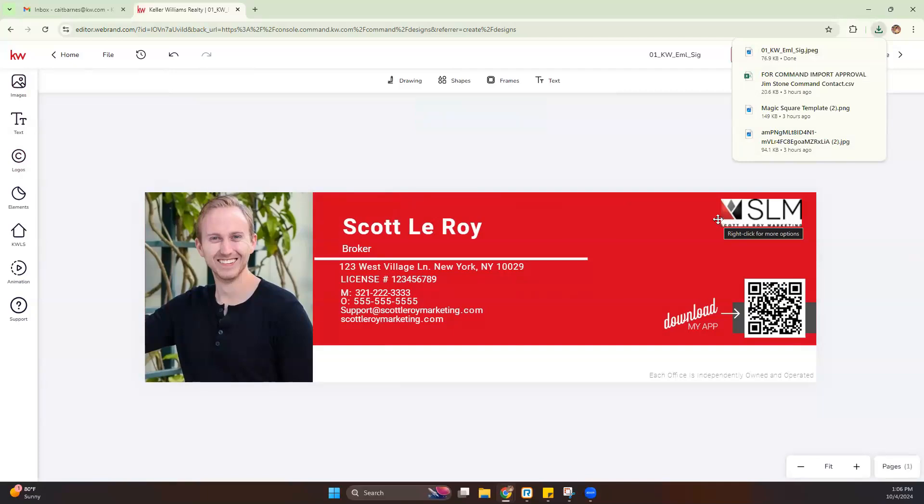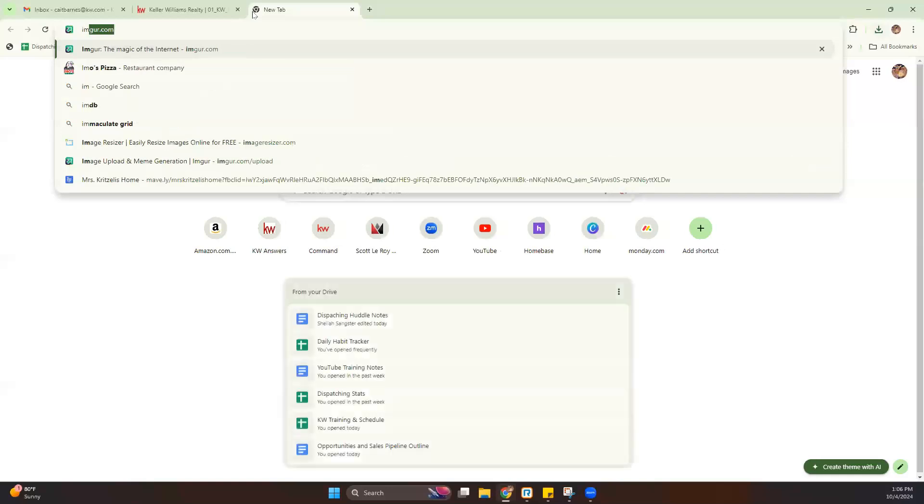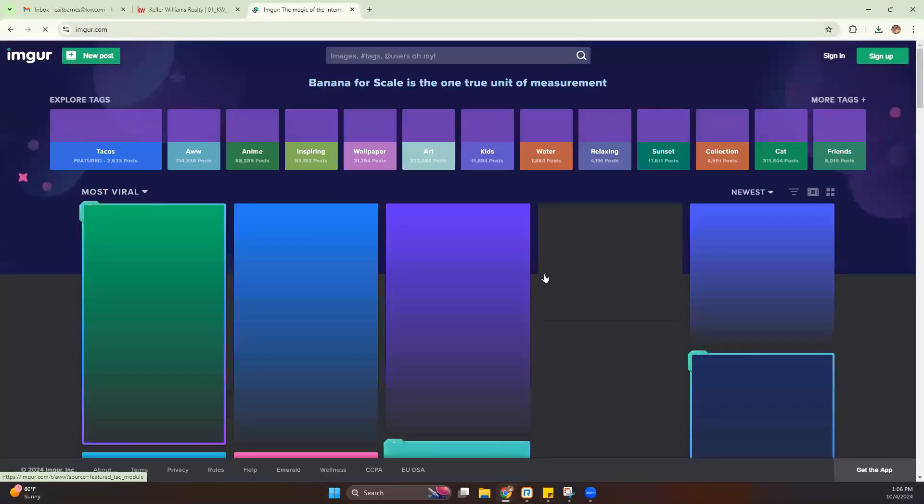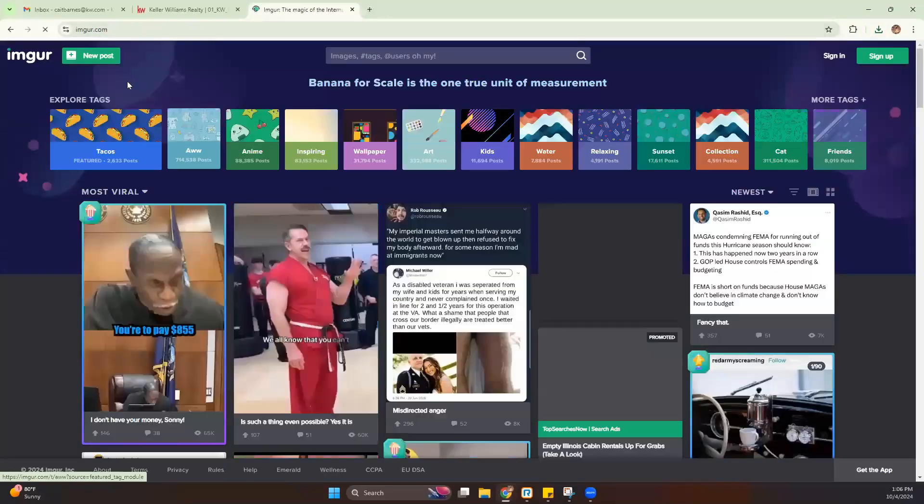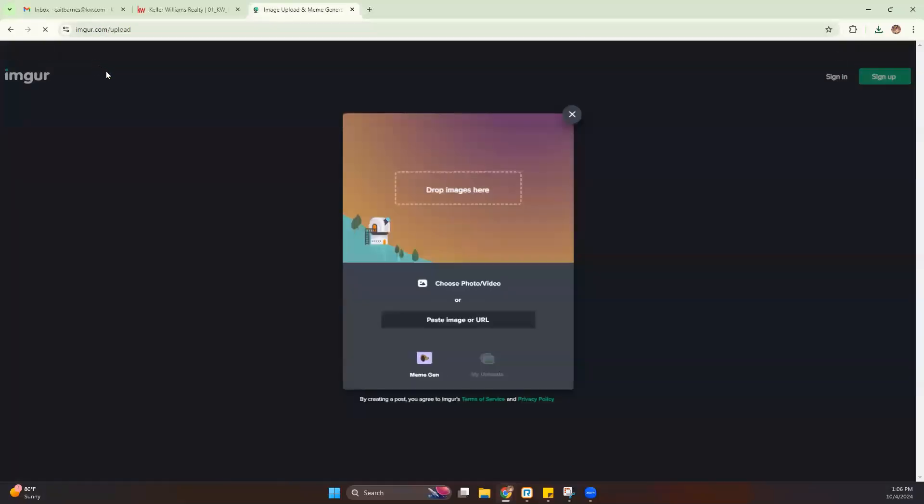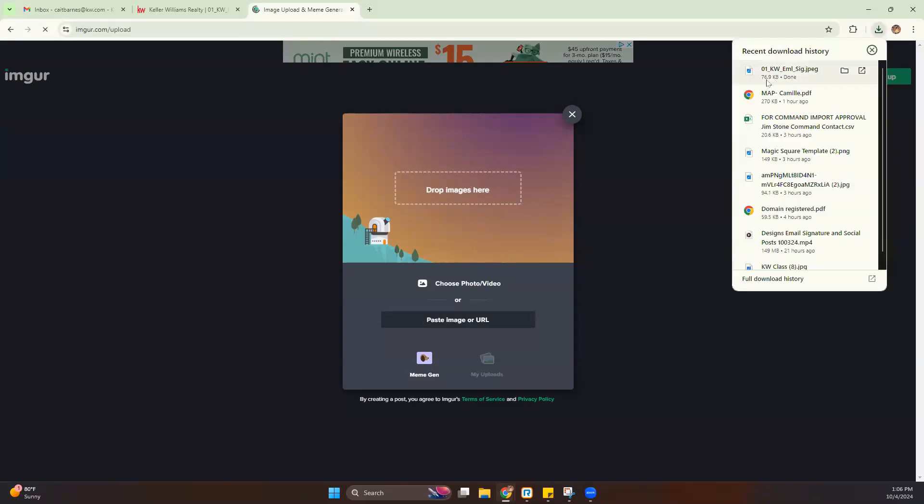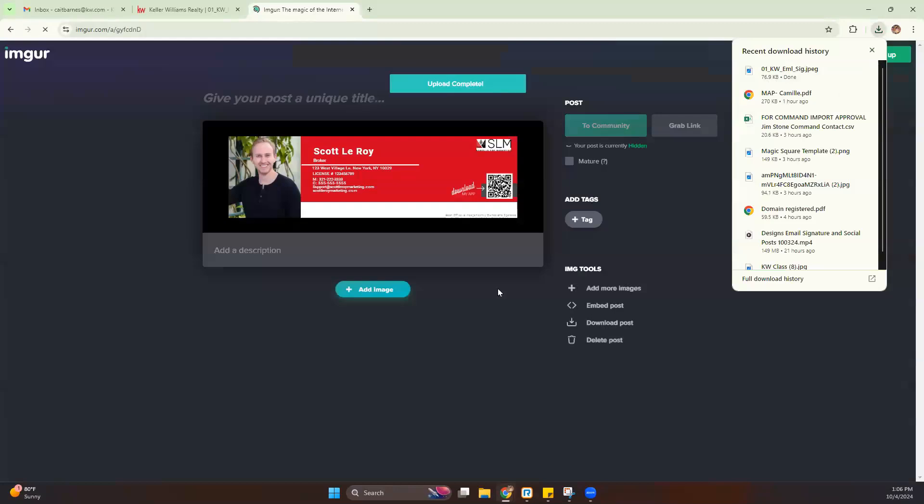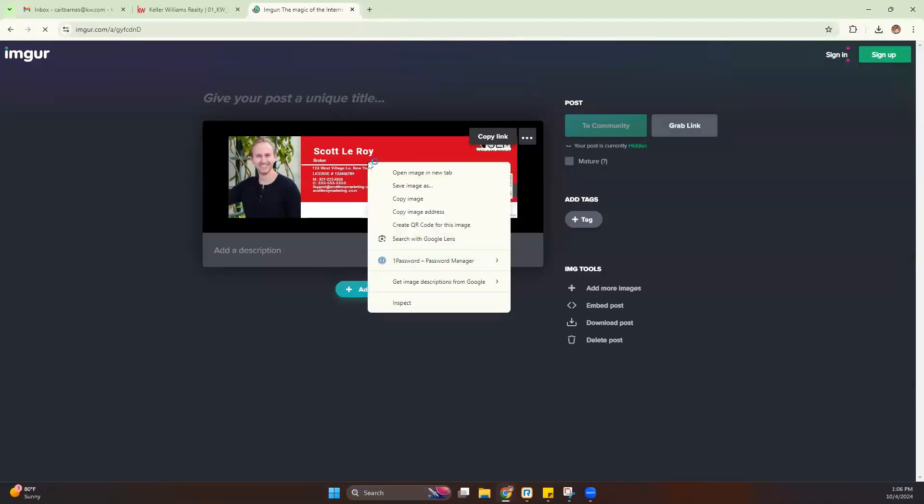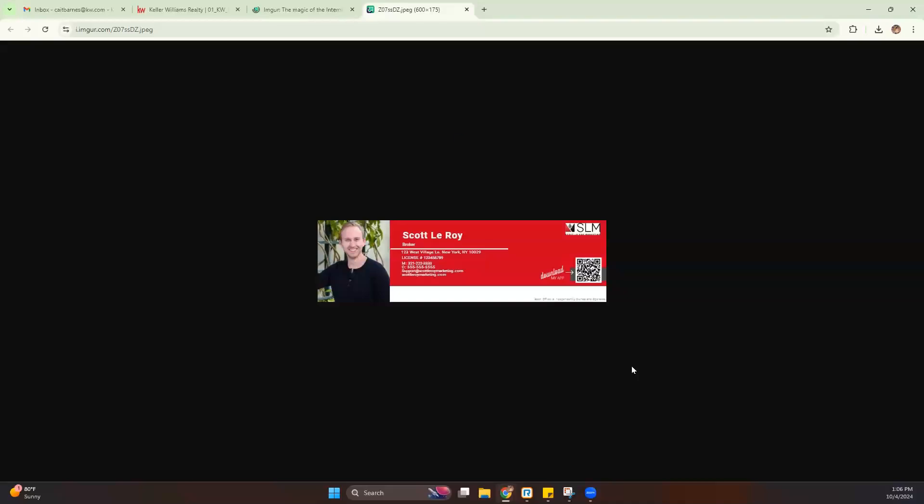Now, once our email signature is downloaded, we do like to host those on imgur.com. Hosting them just allows them to stay in your email signature and prevent them from disappearing at some point. So it is a good idea to host it. We do recommend that. Once we've downloaded that, we can drag our email signature over. And you can see we have it right here. If we right-click on that, we can open the image in a new tab. And from there, we're going to copy the image address.